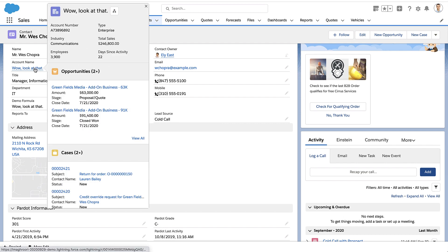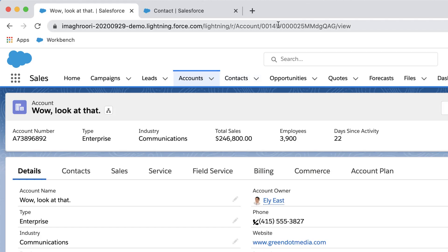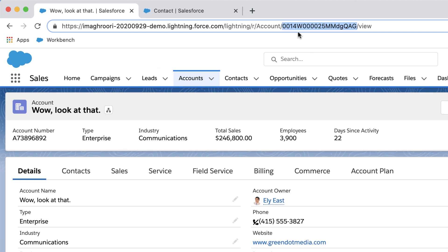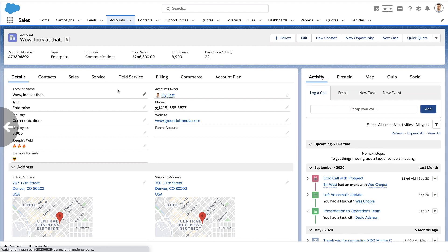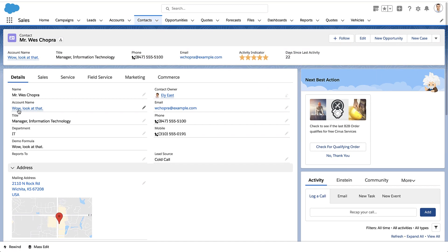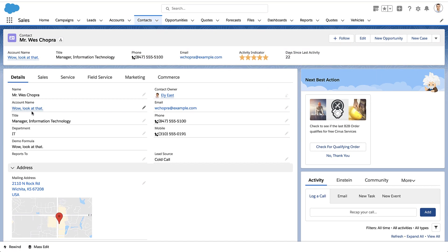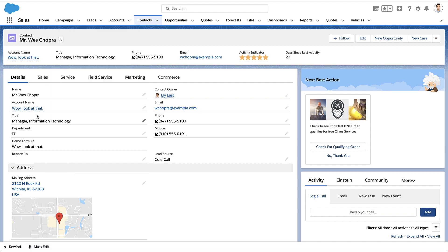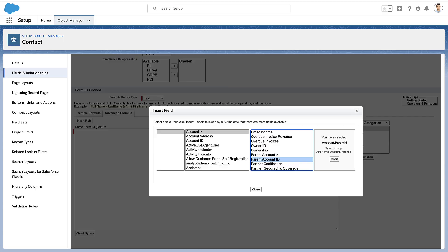Lookup fields don't really store names. They store record IDs. So if you notice here at the top, that is the ID for this account. So when you're actually looking at that account name in a lookup field, we really don't store the name at the database level. We store the ID of the record you're trying to relate to.